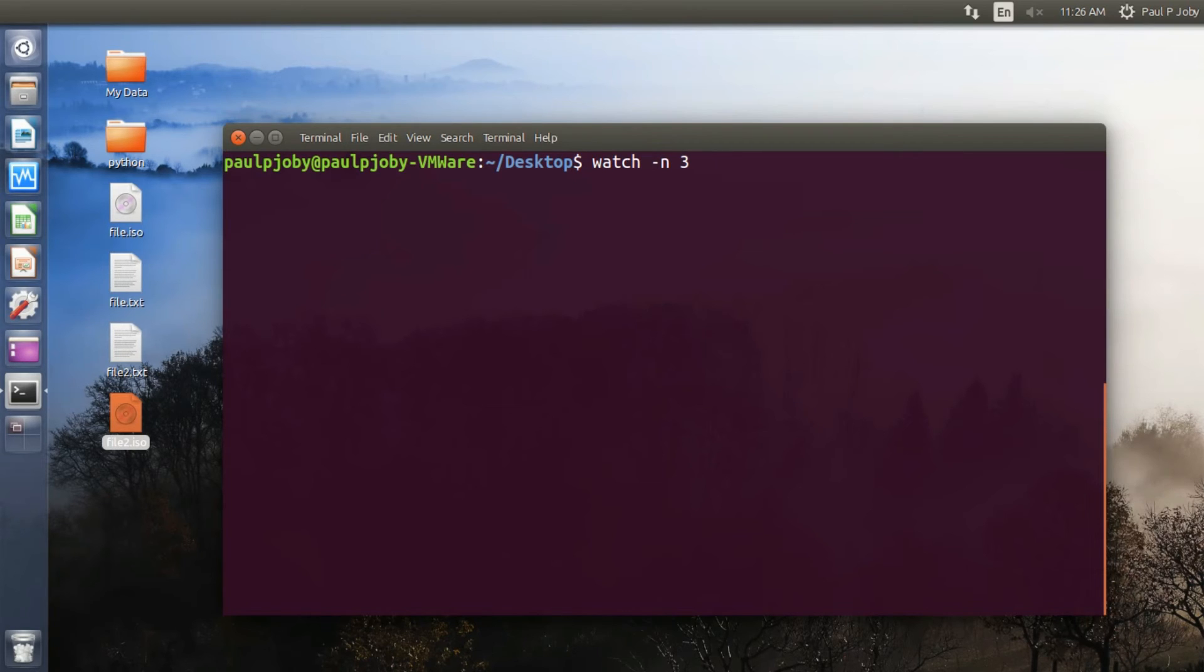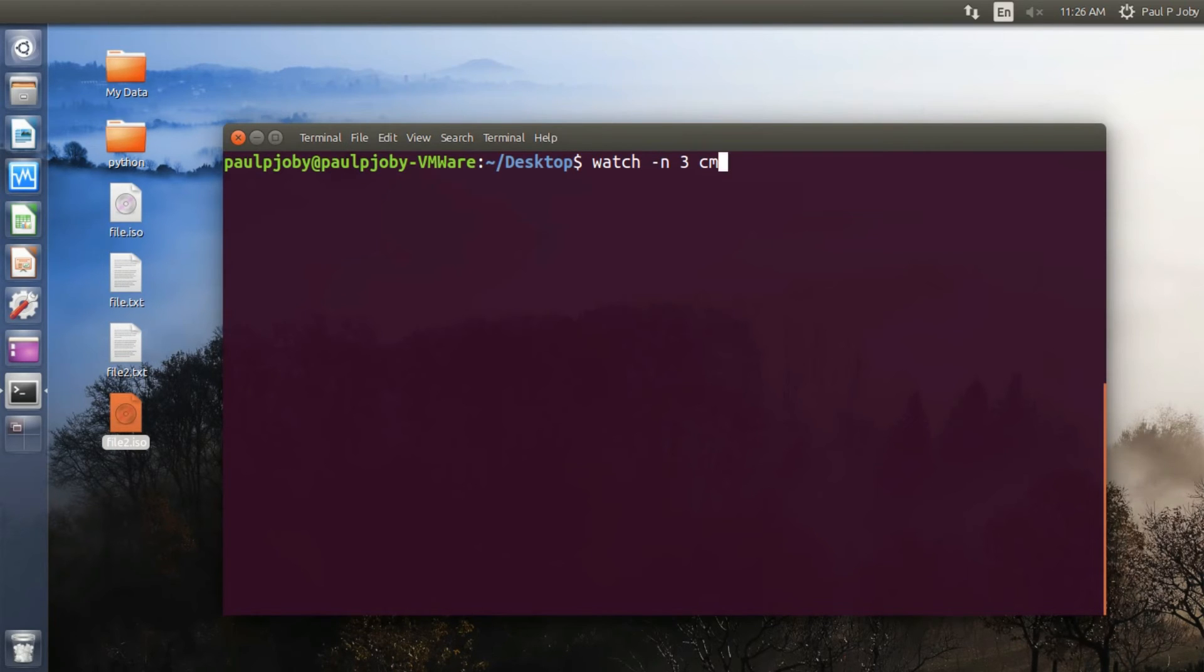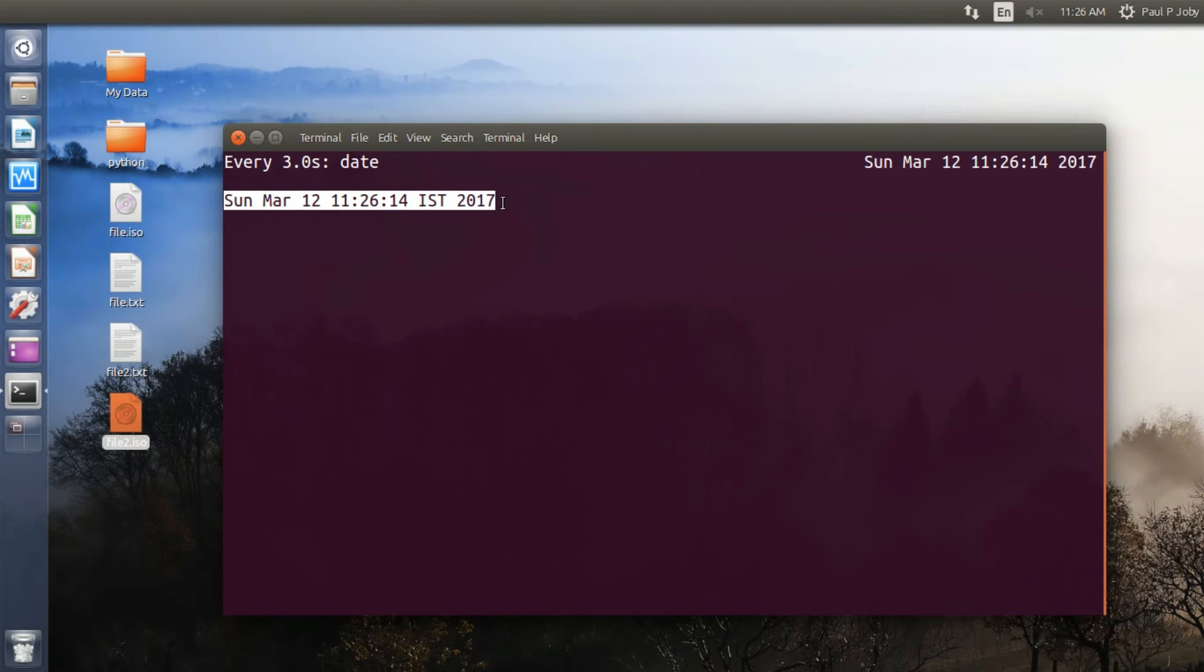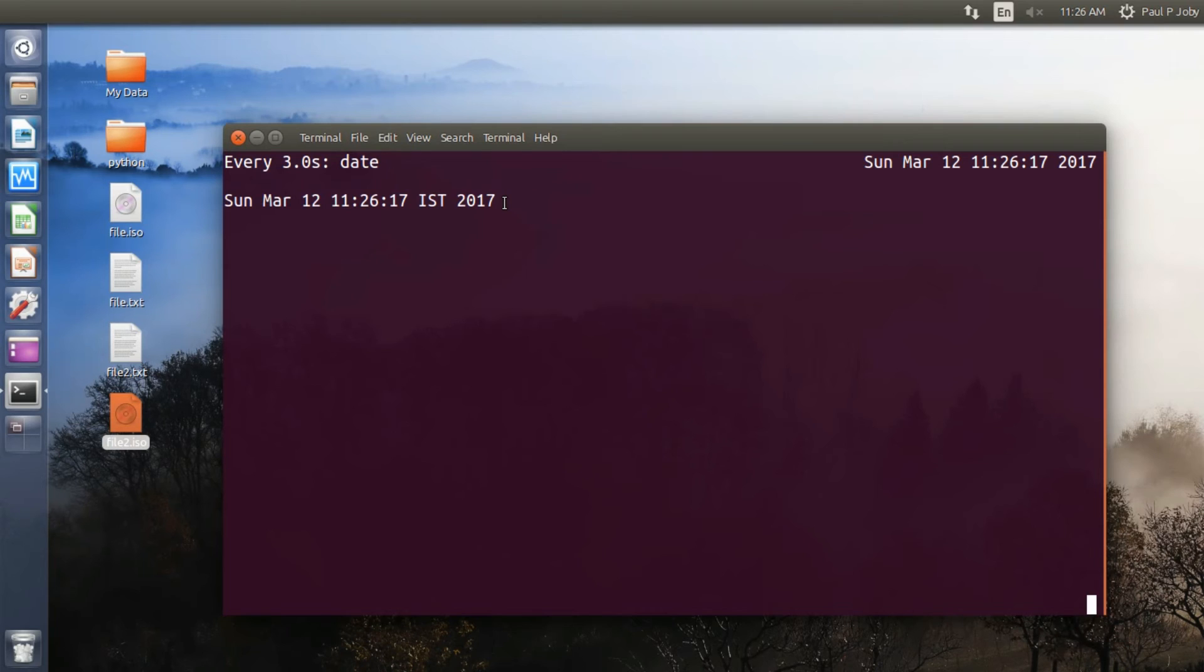Now followed by the command that you wanted to execute repeatedly, for example a command and followed by the parameters or arguments for that command. I will be using the date command. Pressing enter would be giving the date command and you can see this is the output of the date command and it will be refreshed after three seconds. Again, refreshed. Control-C to exit.